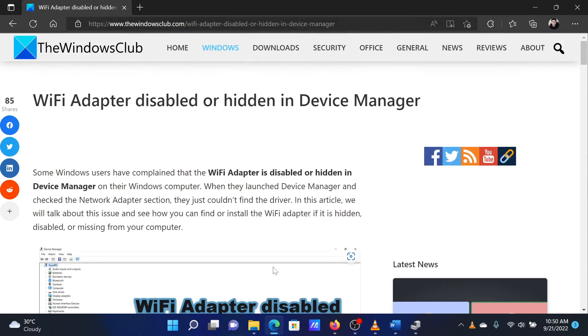If you have any doubts, please go to the original article on The Windows Club and write your question — we will surely answer it. Thank you for watching this video. Have a nice day.